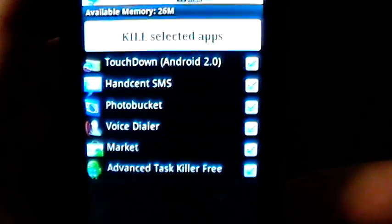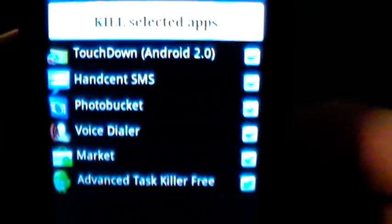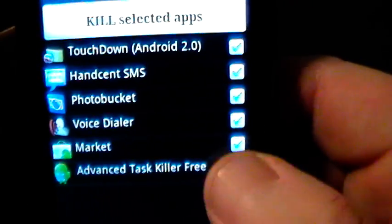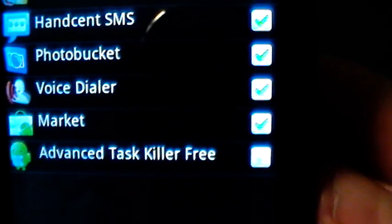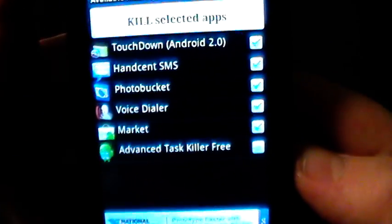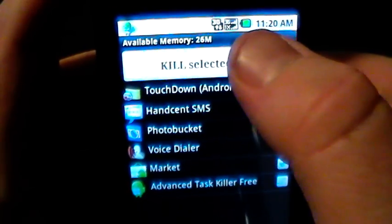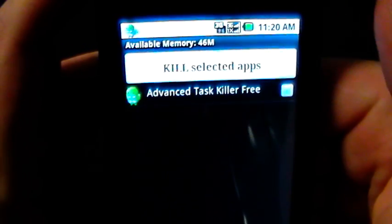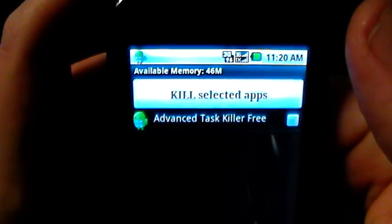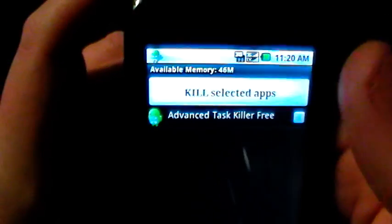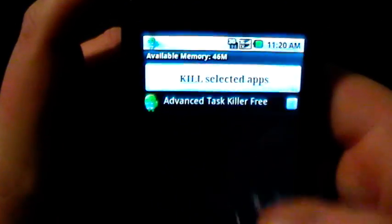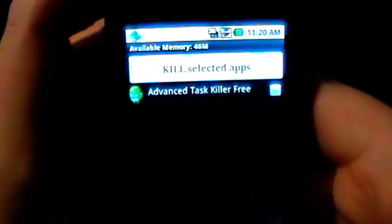If you click on it, it's going to load up all the applications that are running on your phone right now. What I recommend is have everything checked except for the Advanced Task Killer — make sure there's no green check mark there, and that'll keep the task killer running. Anytime you kill the apps it's going to update your memory as well as help your battery performance, so just hit it anytime and it'll kill all the apps.